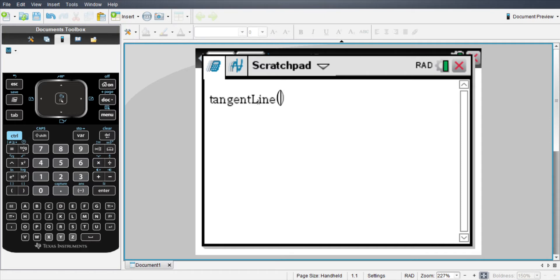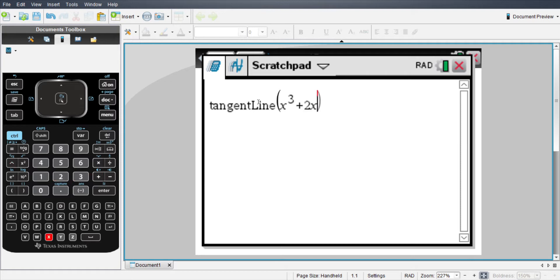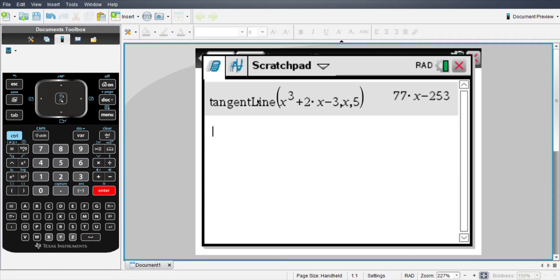In here you're going to put your function. I'm going to do x cubed plus 2x minus 3, followed by your variable, in this case x, and then the point at which you would like to find a tangent line. So I'm going to say 5 in this case.